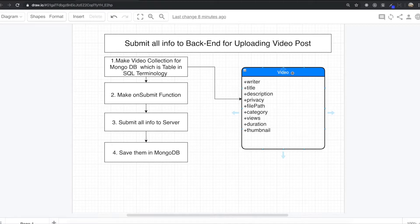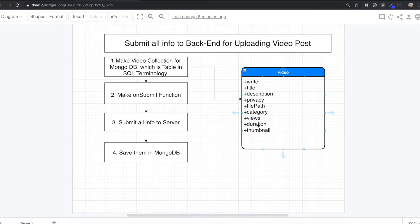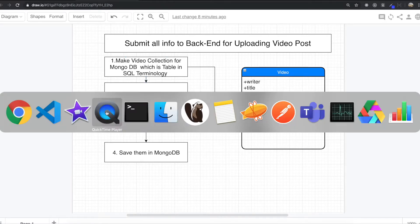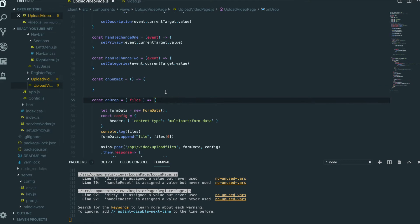If we look at this video collection, we need the writer — who is going to write this post — then title, description, privacy for public or private, file paths, category, views, duration, and thumbnail. So first we are going to make this video collection.